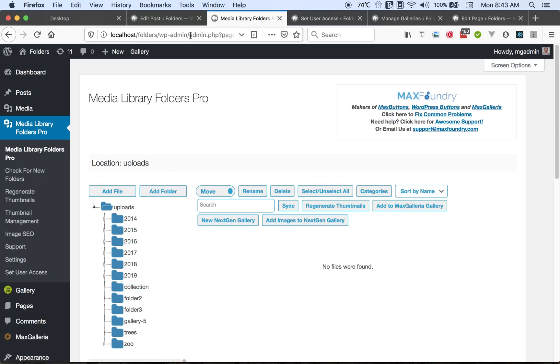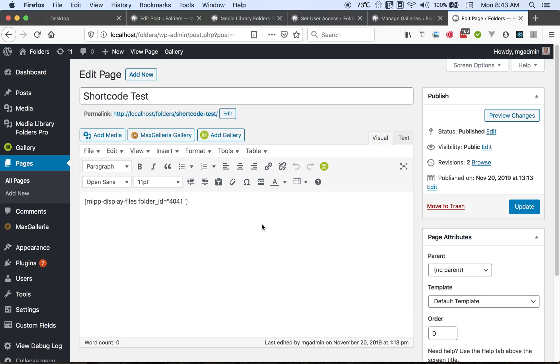It's also up here in the... no, it's not there. Let's see. So if we go over here and put in that folder ID and then view the page...